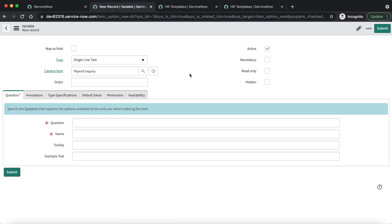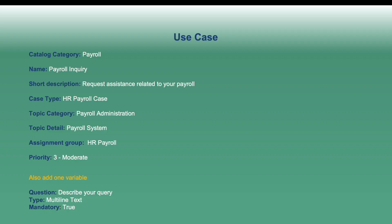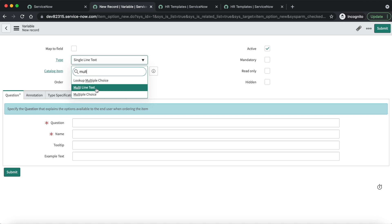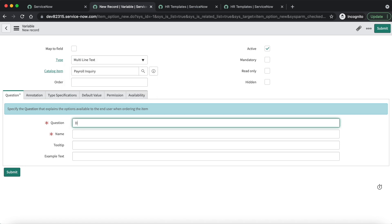Click on the New button in the Variables related list. A variable form will be displayed and here we will put our values as per our requirement. According to the use case, we need to add one variable: the question is 'Describe your query', type is multi-line text, and it should be mandatory. Let's select multi-line text.